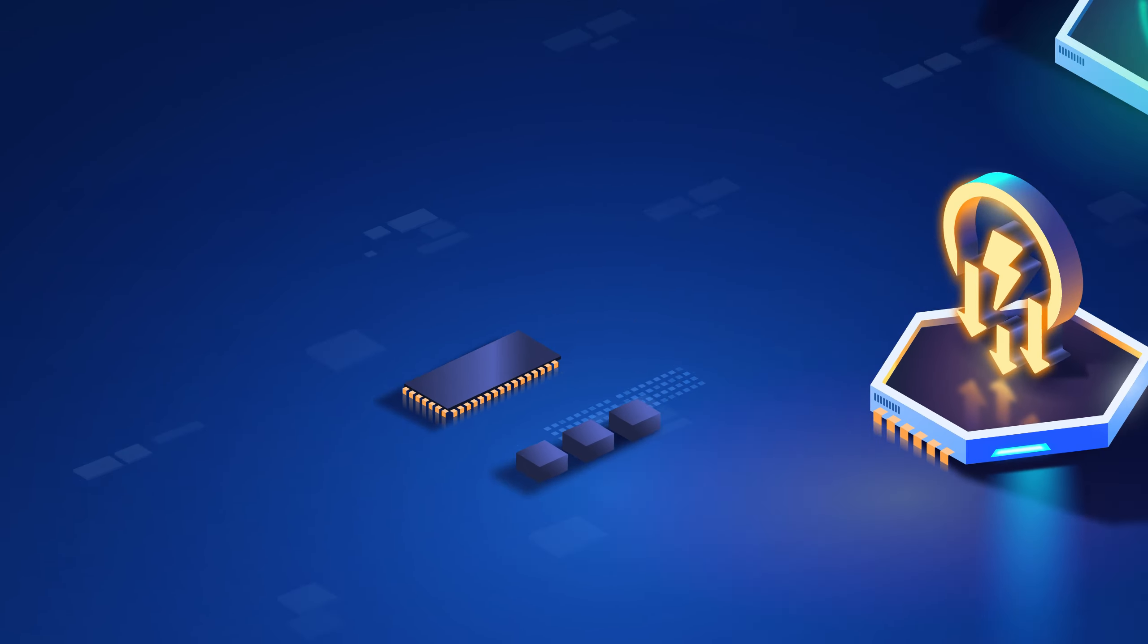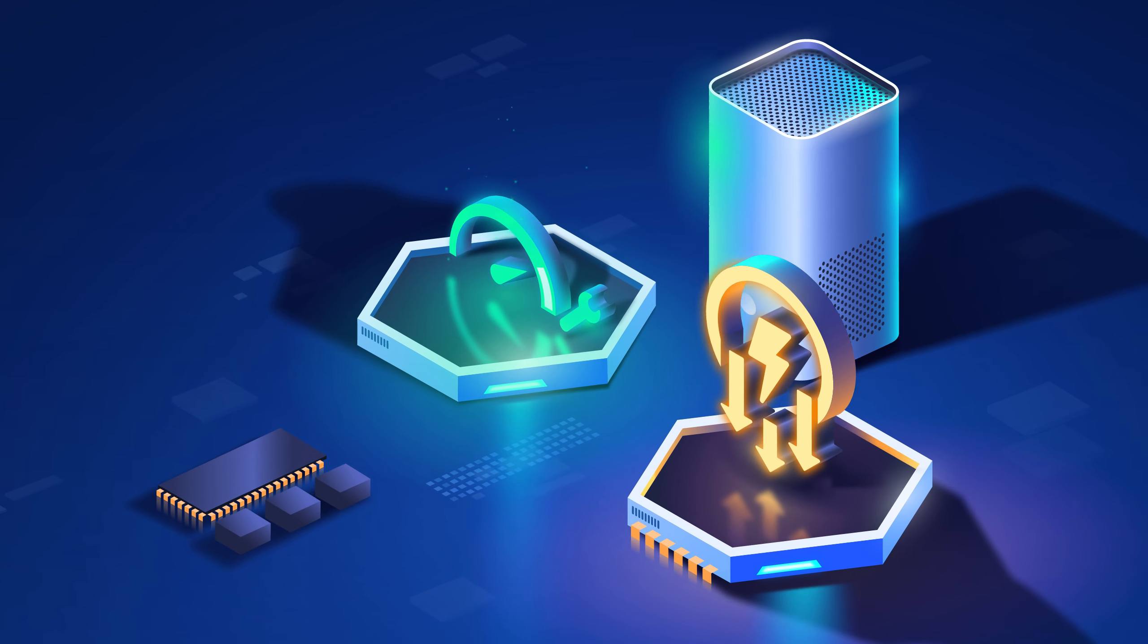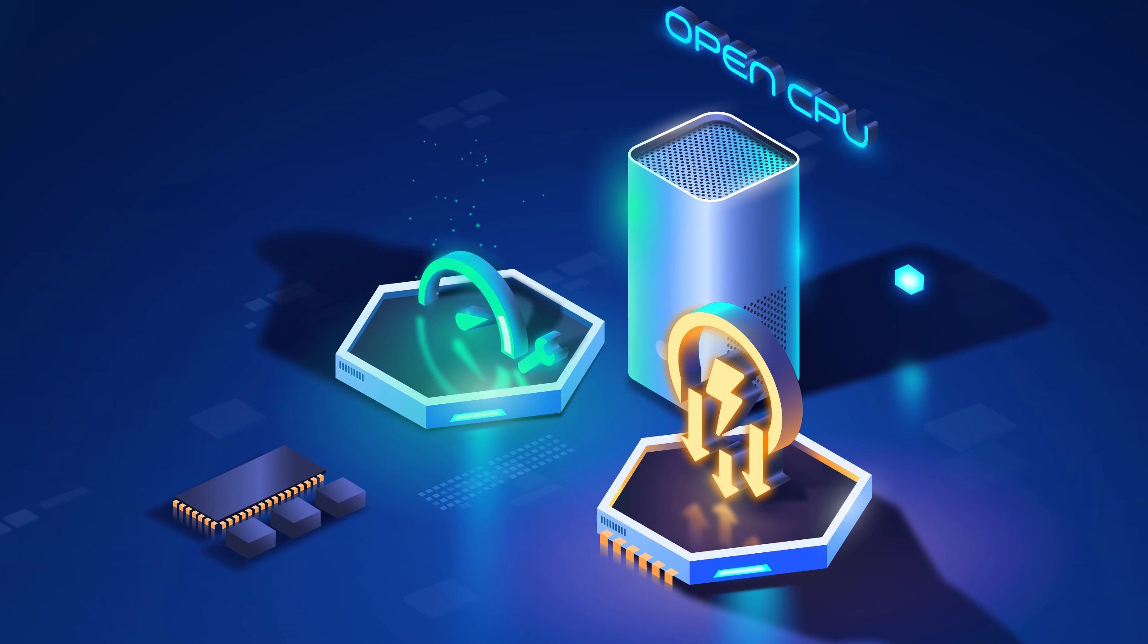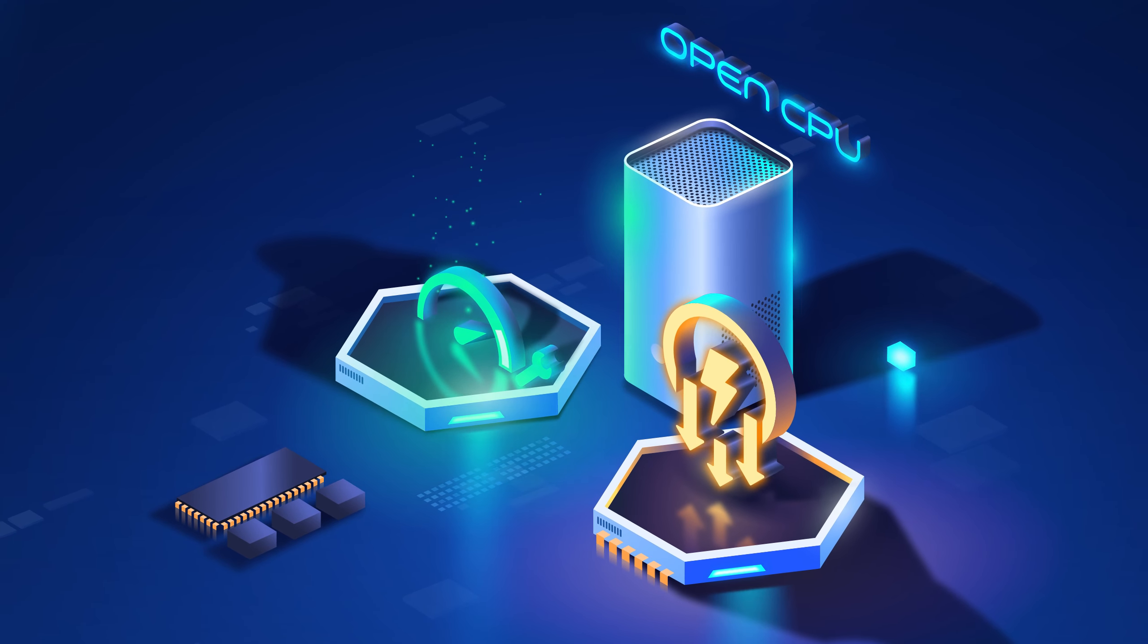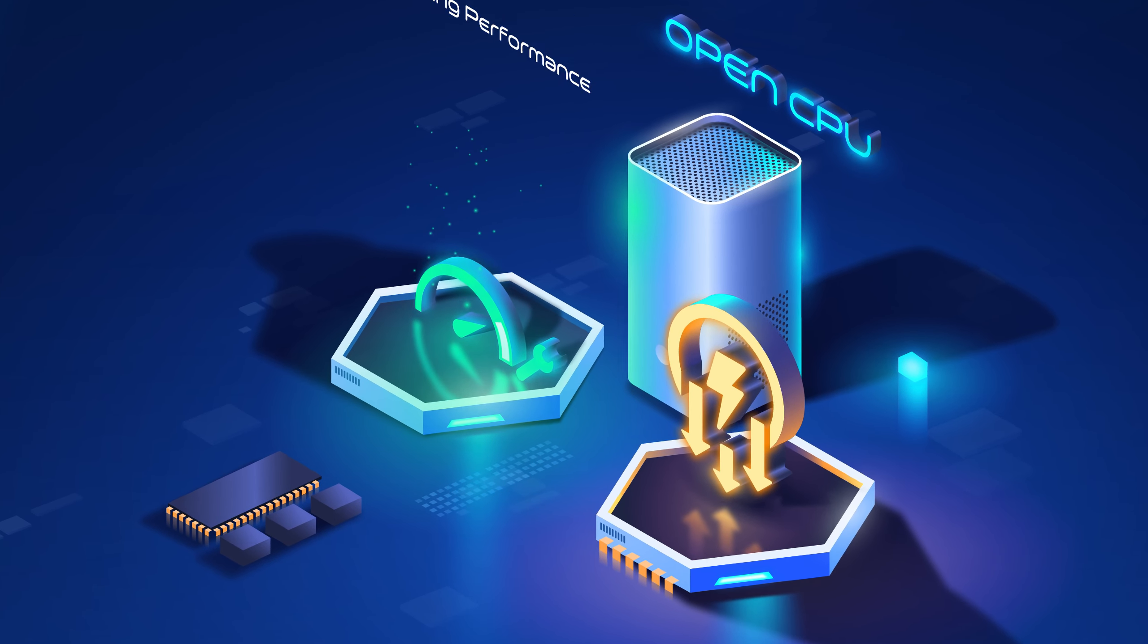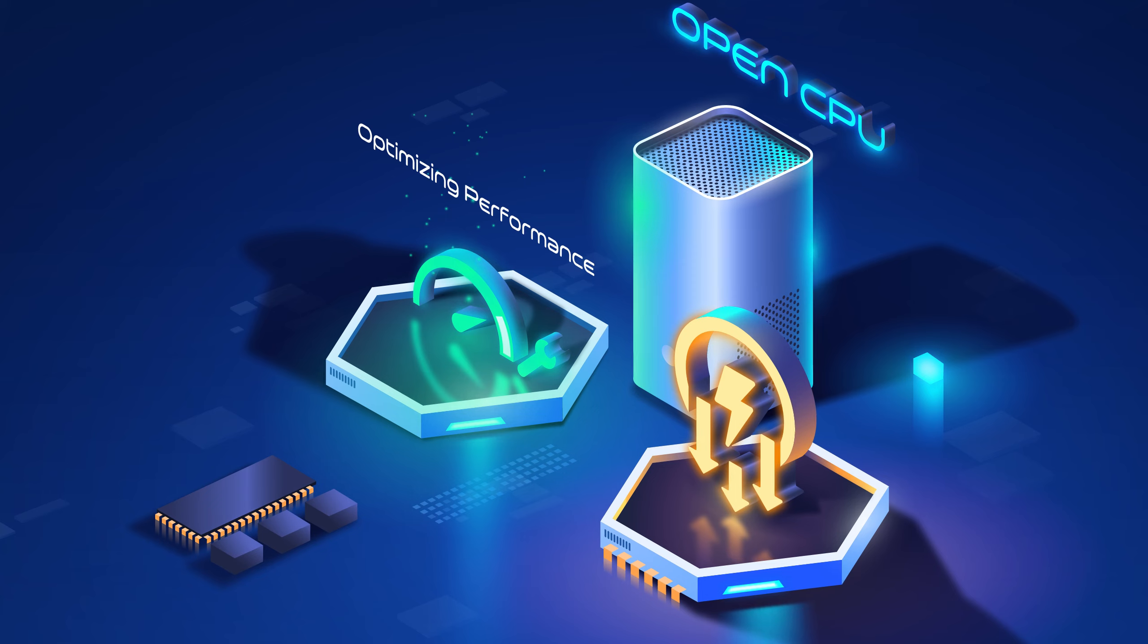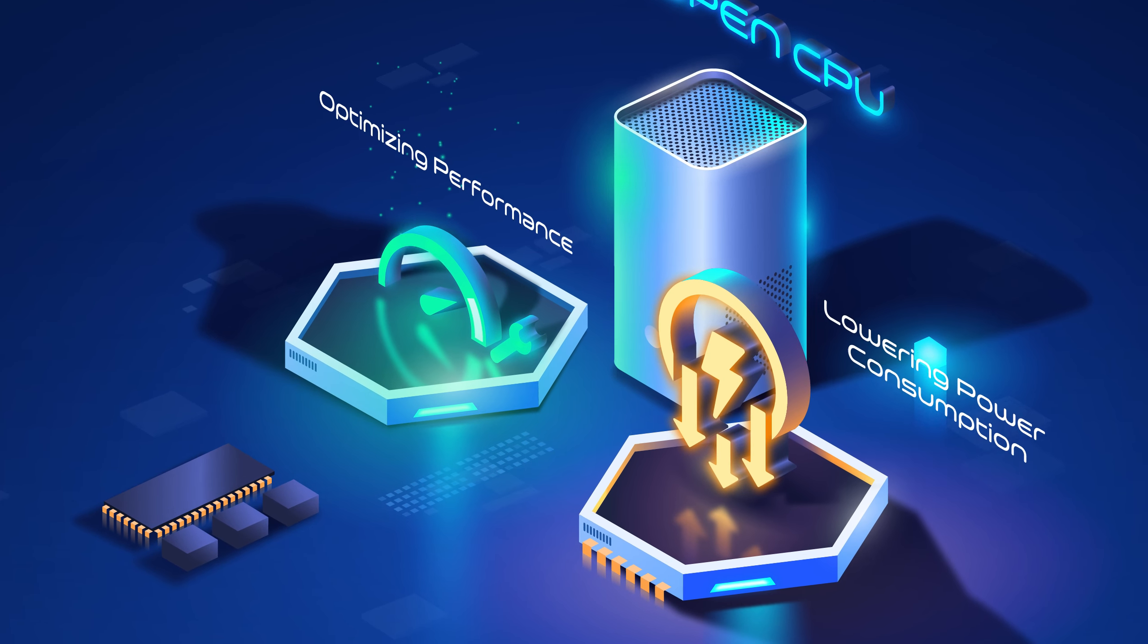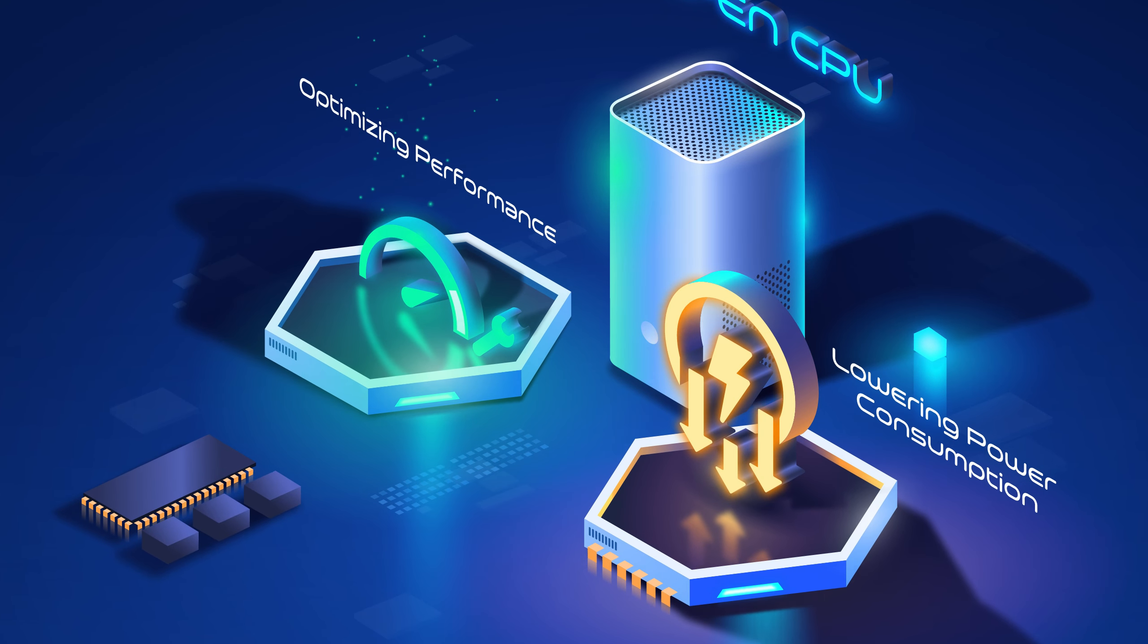Our customized 5G modules keep you more than just connected. With OpenCPU, we focus on optimizing performance-to-cost ratios and lowering power consumption.